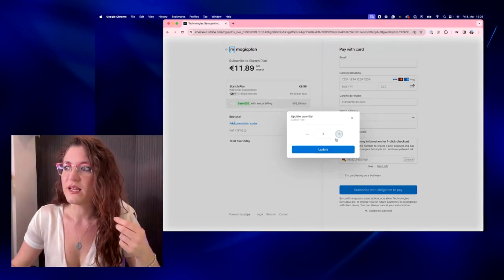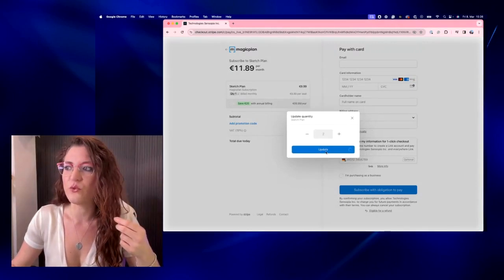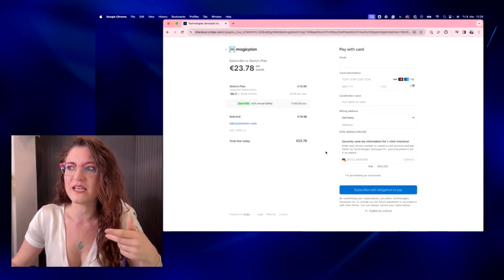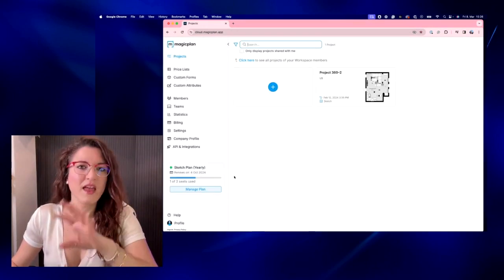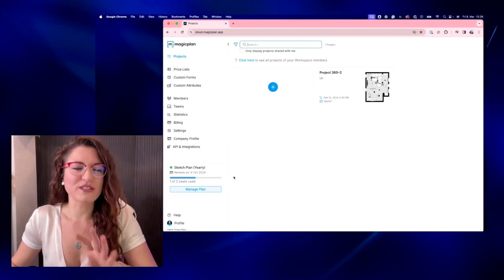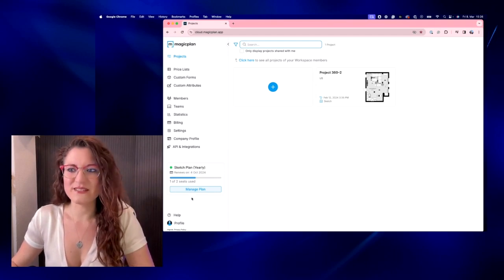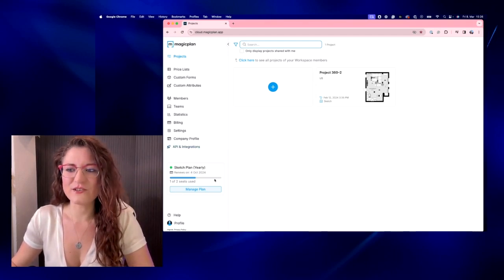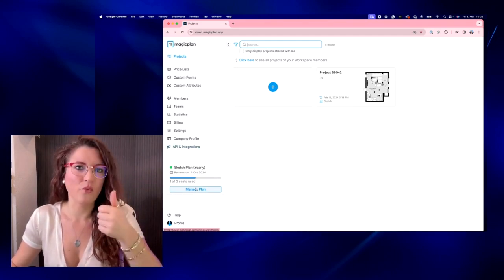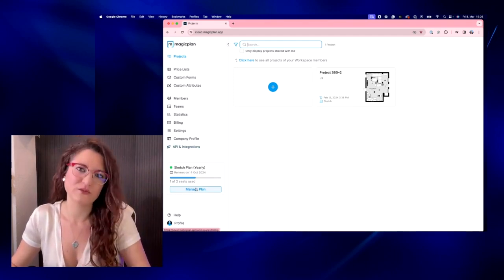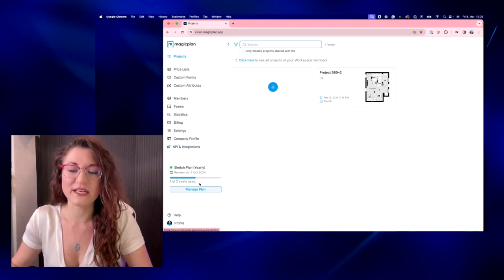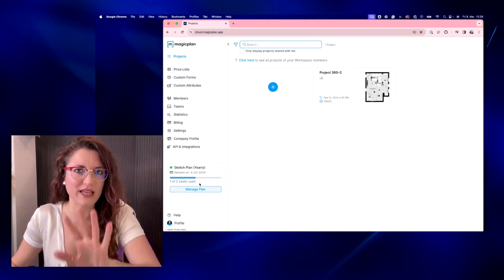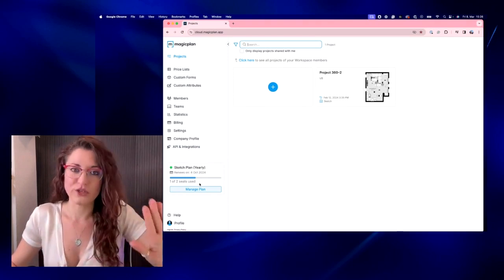So here you have quantity, let's do two. We can update it, and once we purchase the two seats you will see here that you have one out of two seats that is used because that is for you.